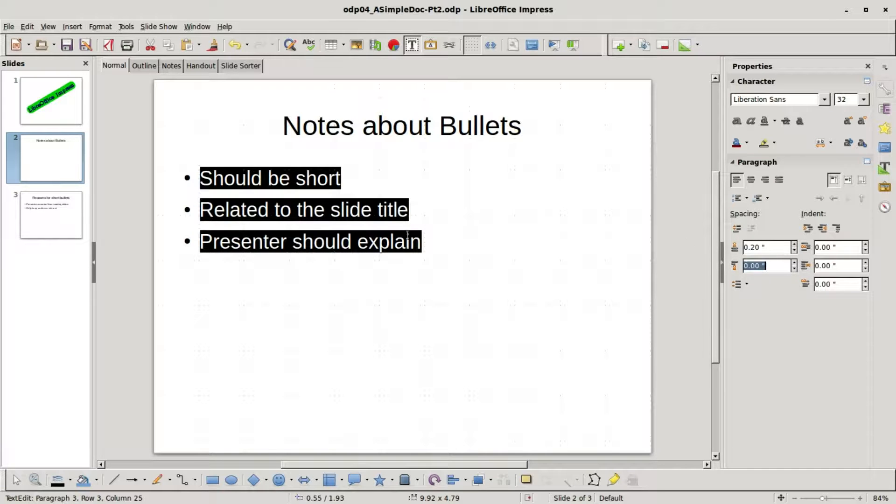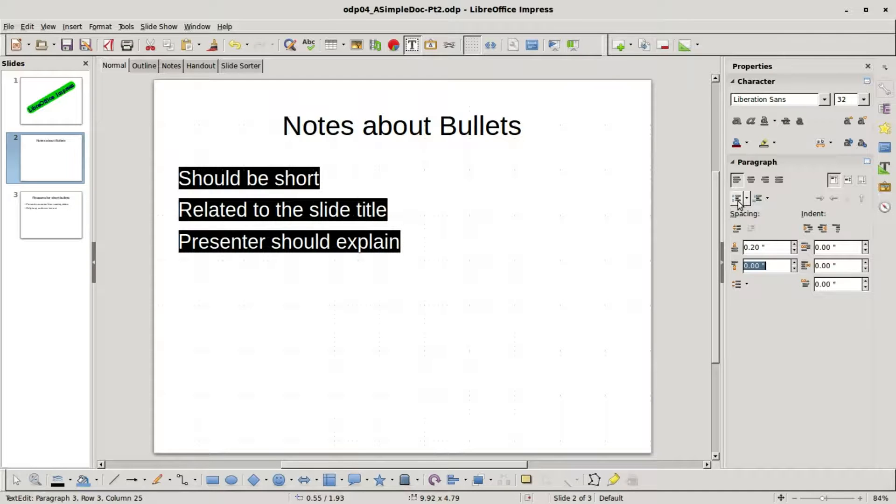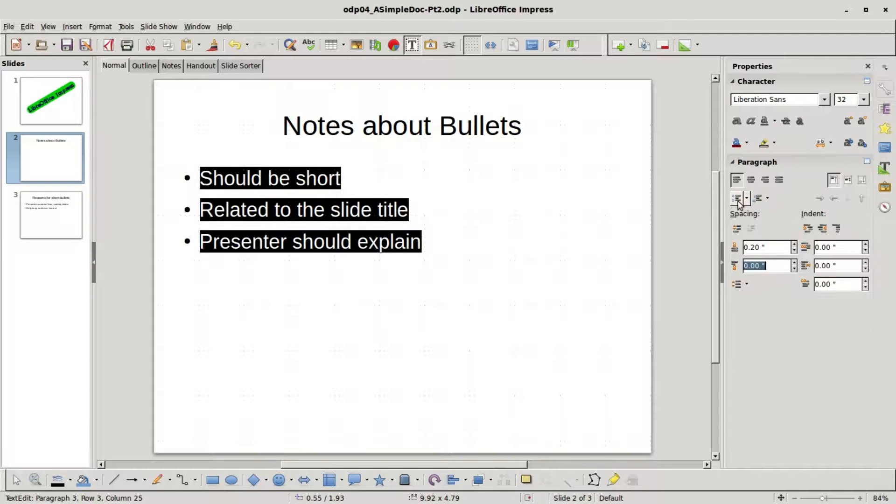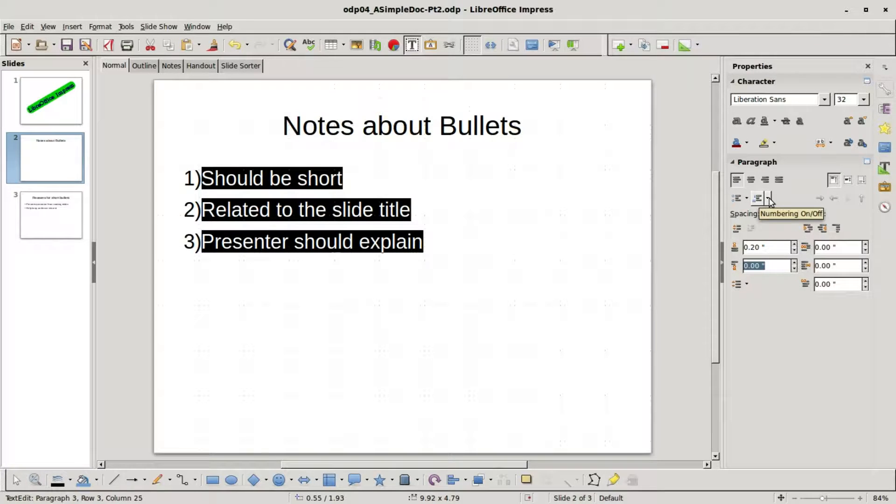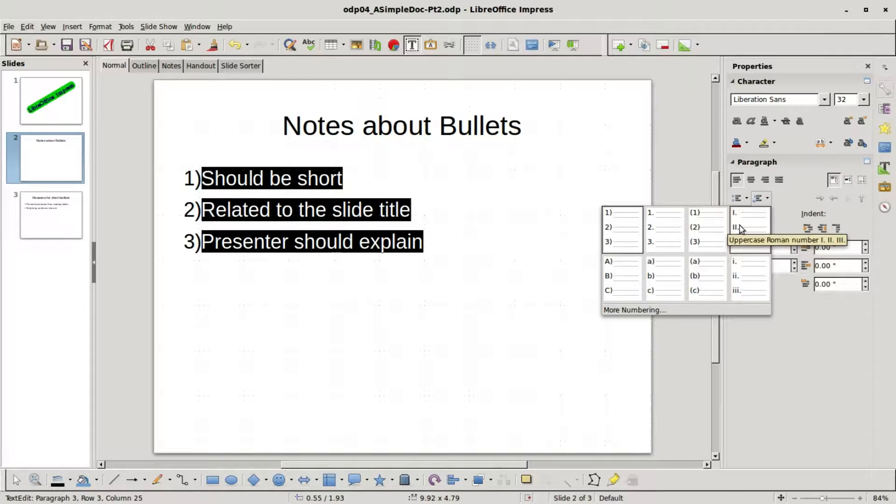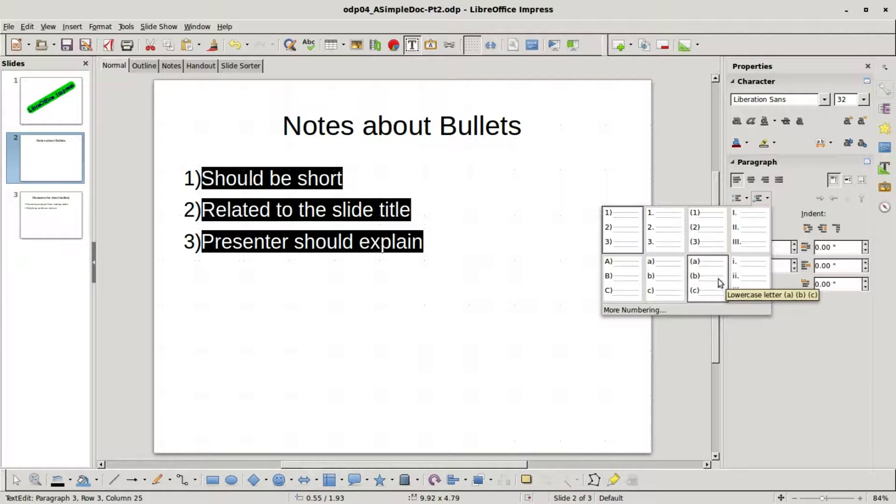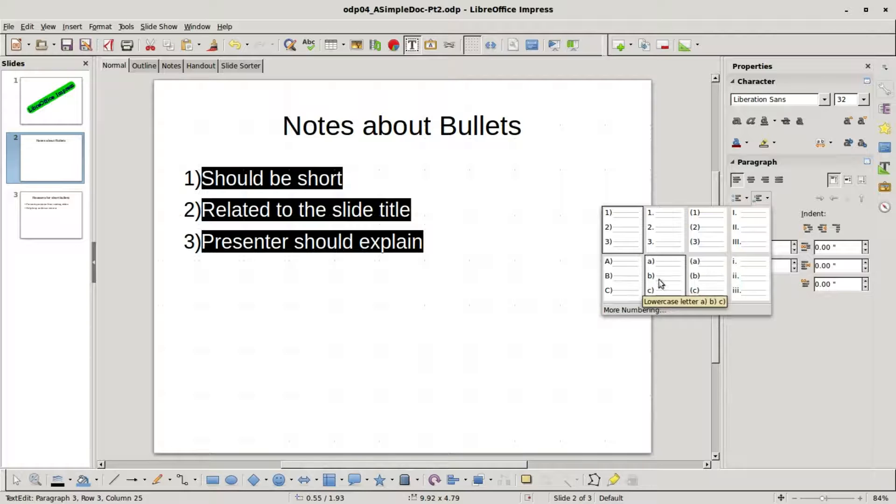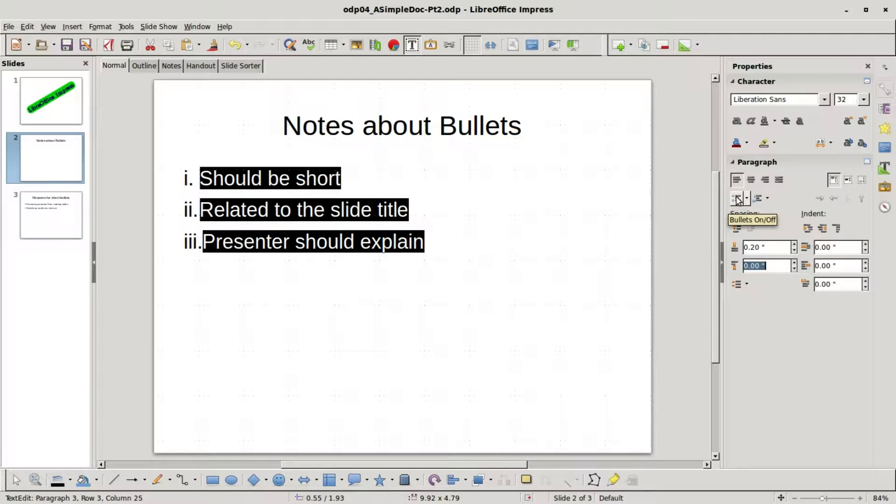If we don't like these bullet points we can turn them off by clicking on bullets on off, and if we want numbers instead we click on the numbering on off. Clicking this drop down next to the numbering shows us we can make these numbers different: we can make roman numerals, lowercase roman numerals, or make them a, b and c, and we've got different versions of uppercase and lowercase letters there.